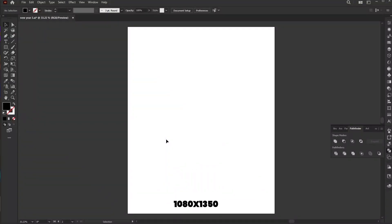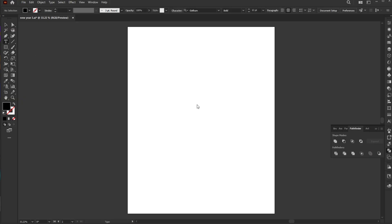The artboard size is set to 1080 by 1350. Start by selecting the type tool and entering your text.